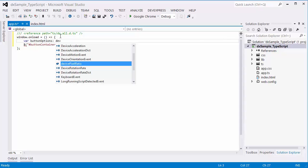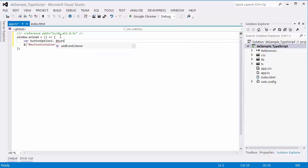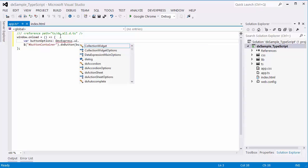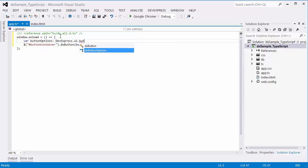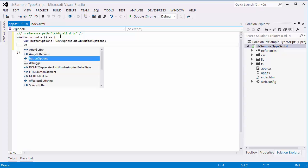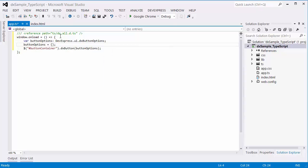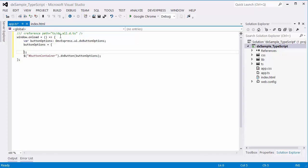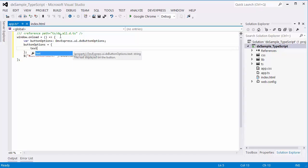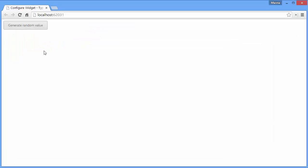Let's declare the ButtonOptions variable as the variable of the devexpress.ui.dxButtonOptions type. Now I can define a configuration object using this variable. I'll set the text to GenerateRandomValue. And if we look at the result, you'll see the button works great.